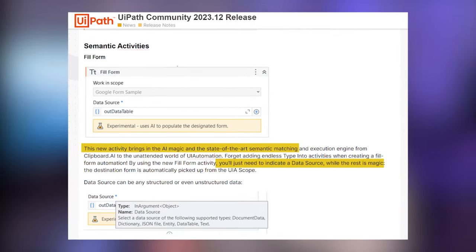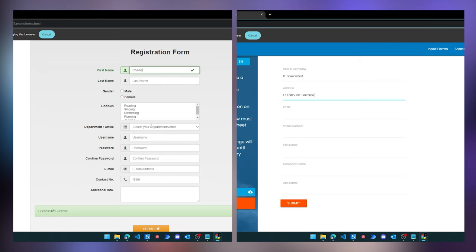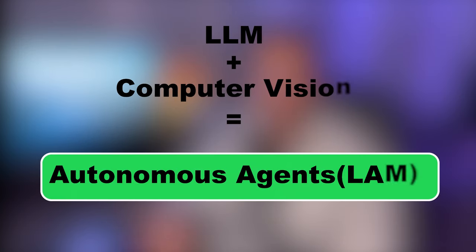UiPath has introduced a new action that will allow us to create autonomous agents to fill any type of form online. This type of robot would only have been a dream two years ago, but now thanks to large language models and computer vision it became a reality. We can have a robot with minimal changes that will go to any website, understand the context, and use the data we provide to fill that website. At the end of this video you will have this autonomous agent to yourself as well.